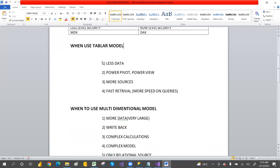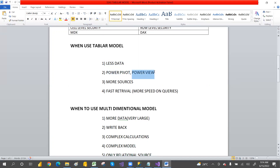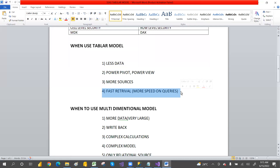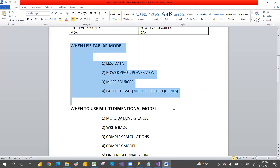When should you use the tabular model? Use it when you have a smaller amount of data, when you want to use it with Power Pivot, Power View, or Excel, when you need to connect to multiple sources, and when you need fast query speeds and high-speed data retrieval.